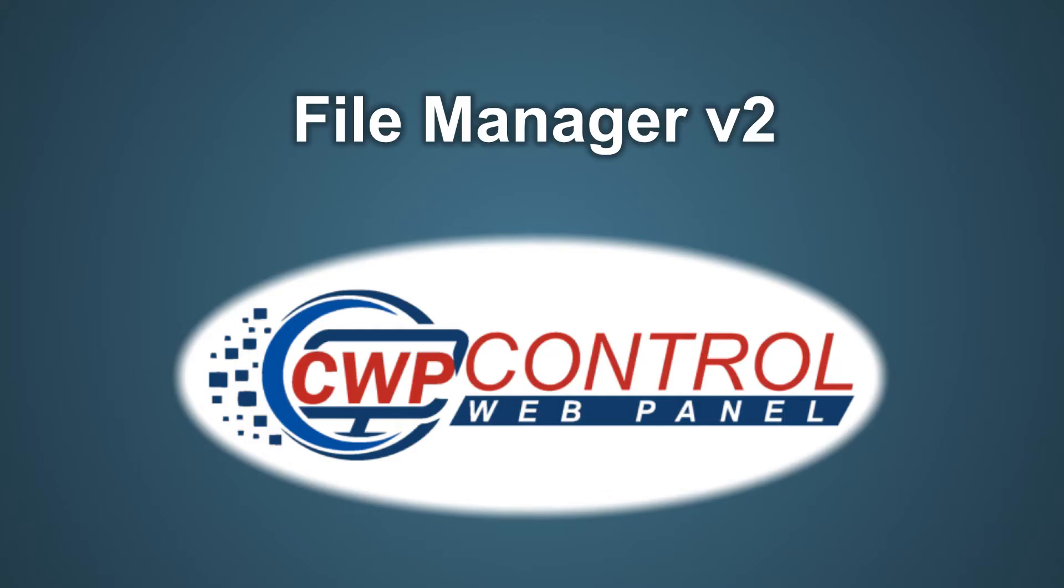Hello, welcome to this Control Web Panel tutorial. In this video we're going to be discussing the new File Manager in the CWP User Panel.